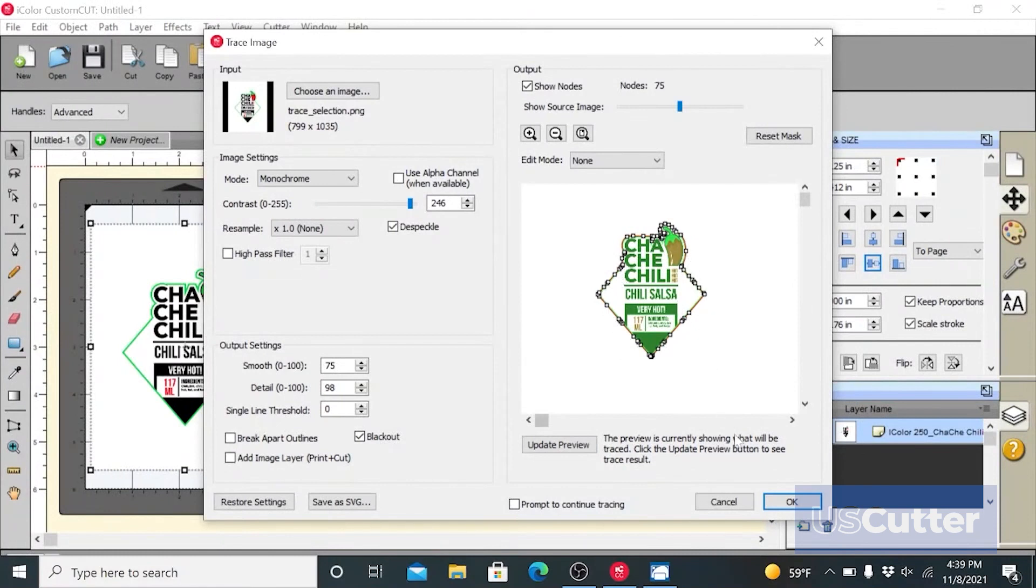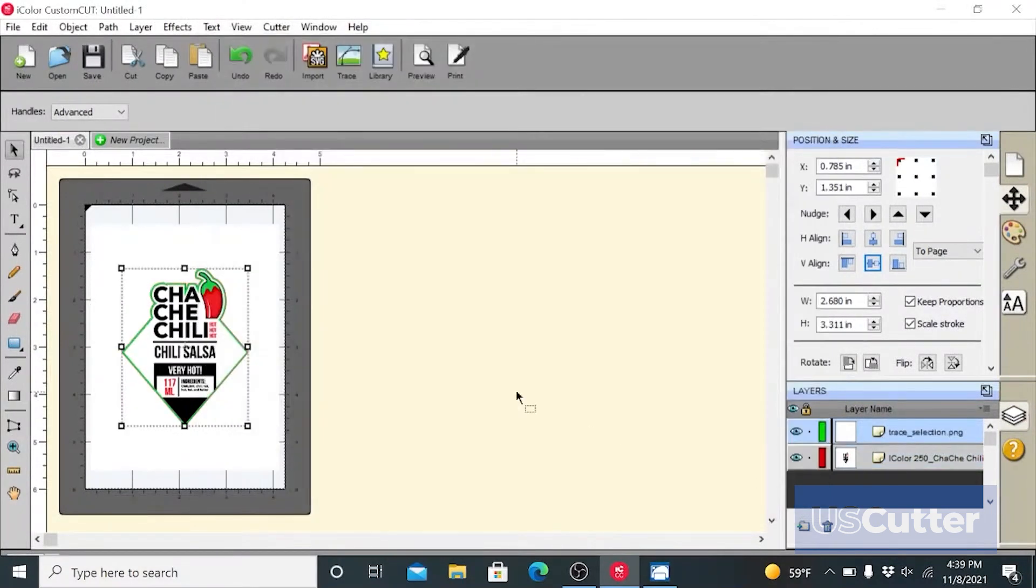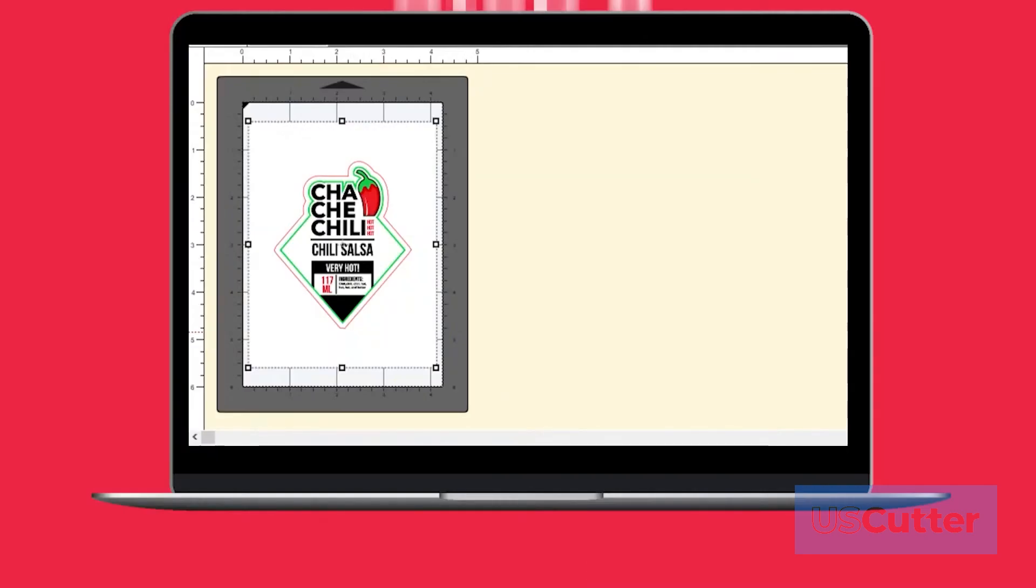Click OK when you are happy with the shape of your cut line. The cut line will appear on top of your image as a red outline. You'll see a trace layer appear in the layer window.